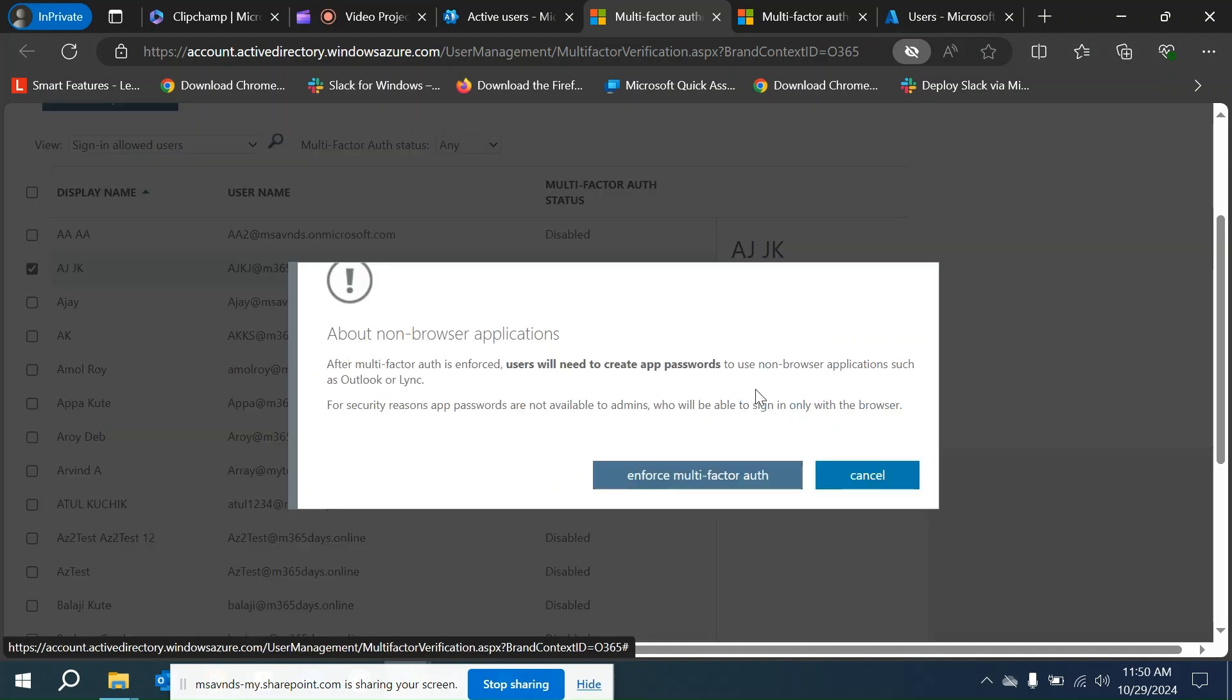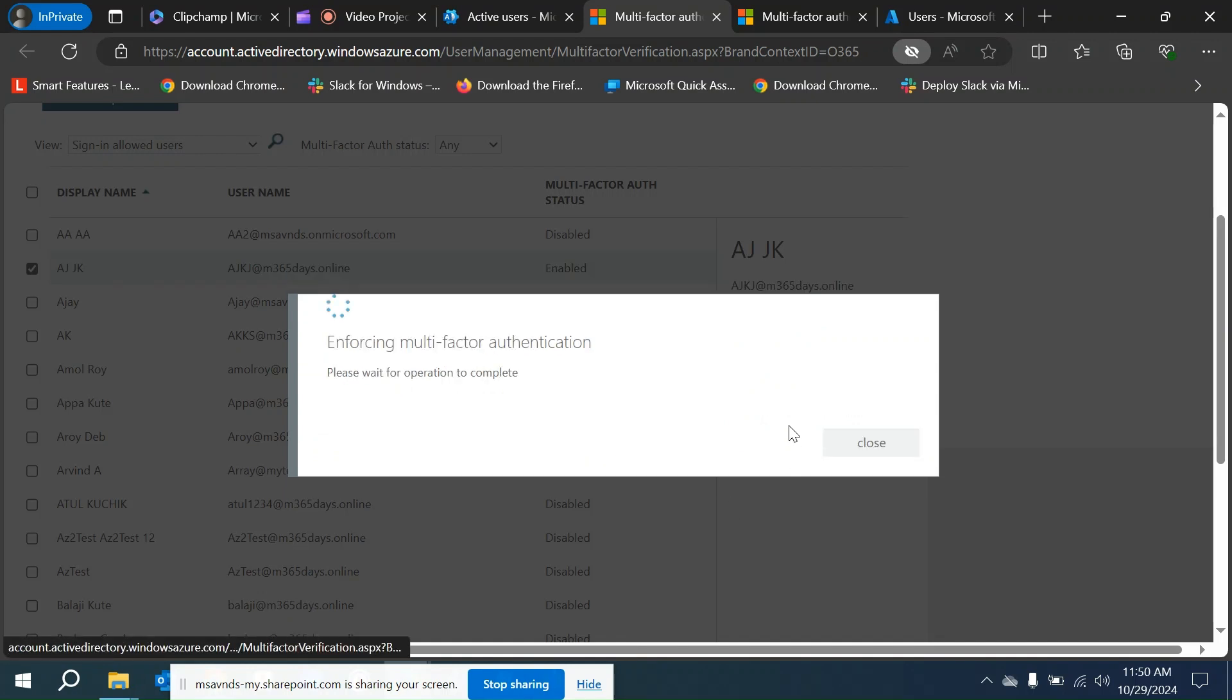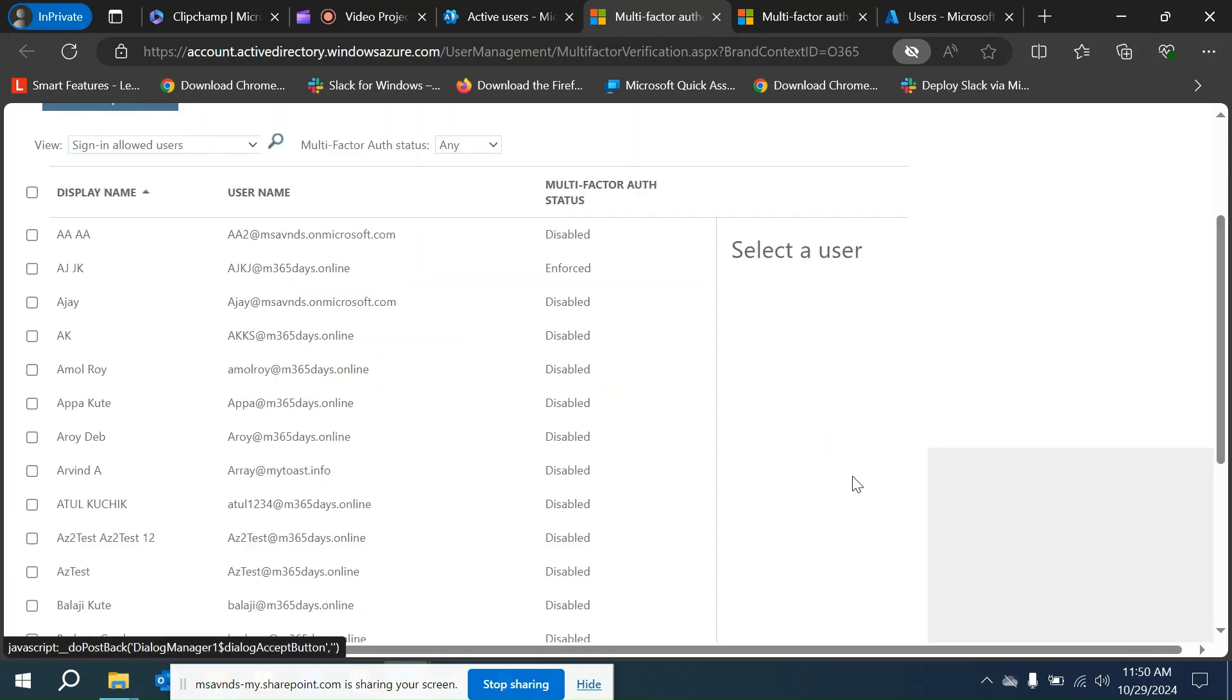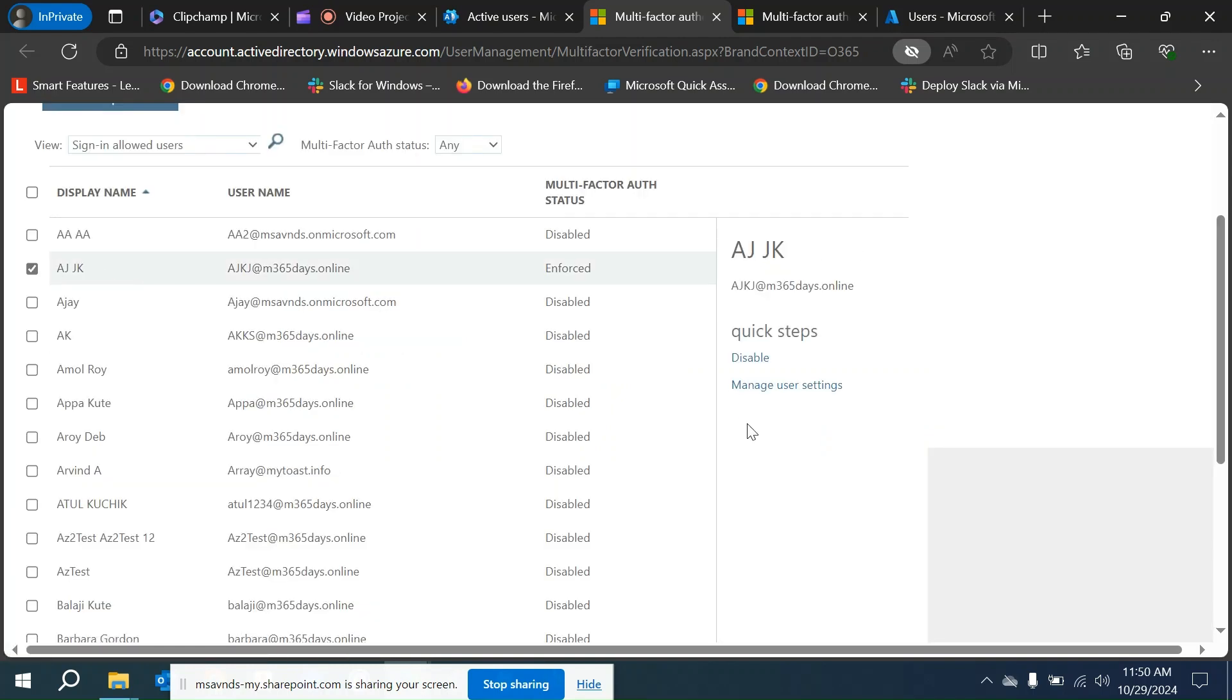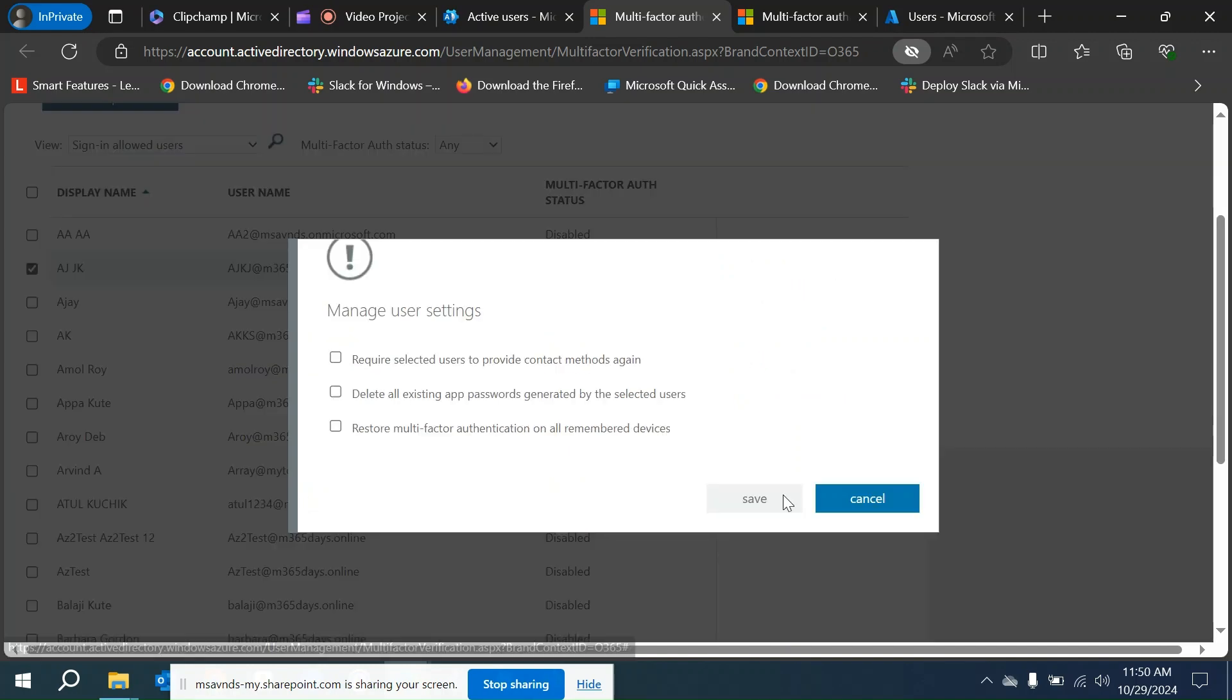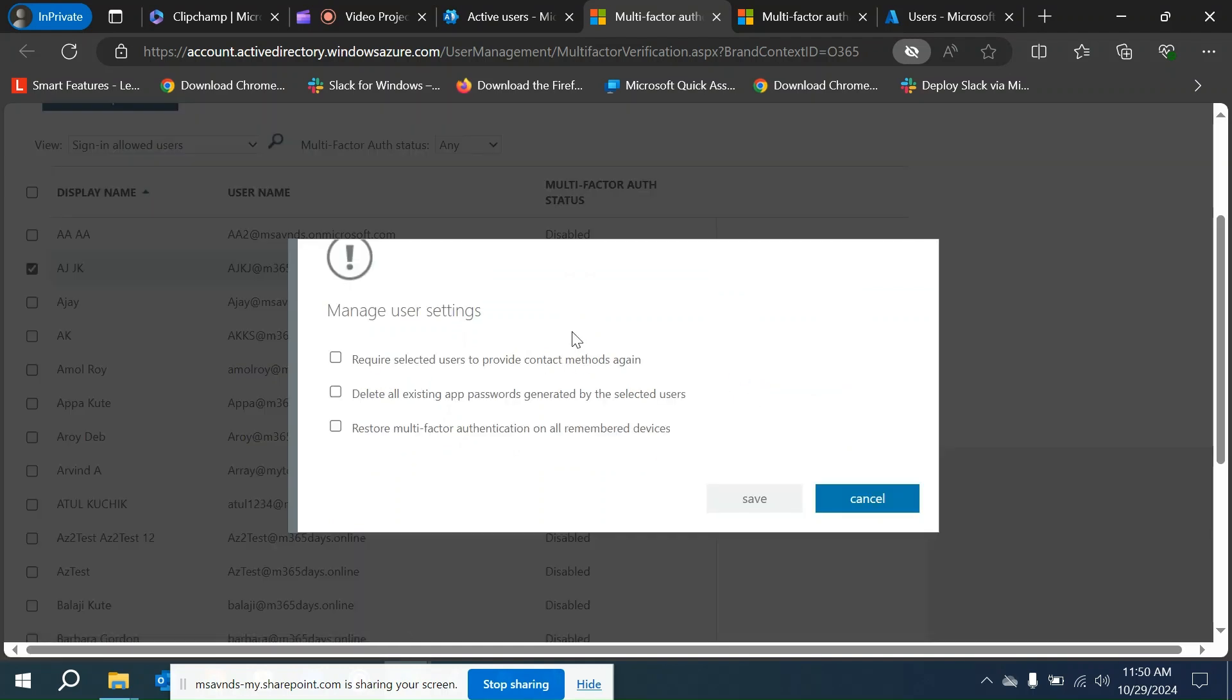If I go back here you can see the enforce button. Enforce is going to let us do certain actions for this user account. Now it is enforced for the selected accounts that we can see.